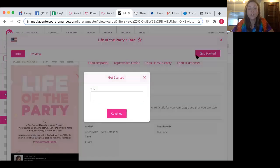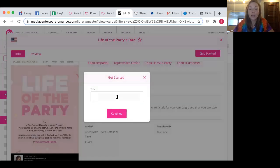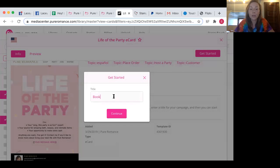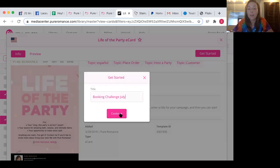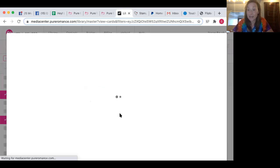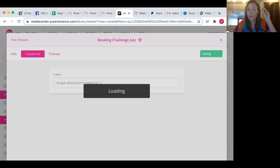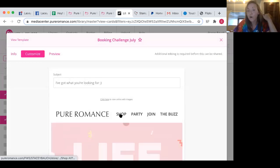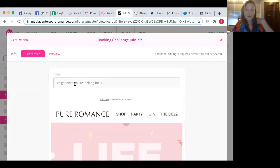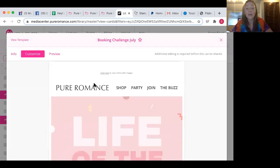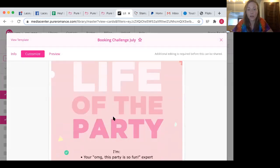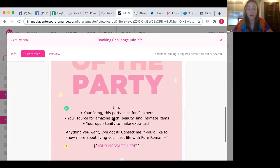So these are all pre-made and I'm going to title this booking challenge July. And then it's going to let me edit it. So all of this is pre-made for you. It's beautiful. It's amazing. It gives you a fun, catchy title. I got what you're looking for. And then this is what it looks like. You don't have to do anything. It's all set up.